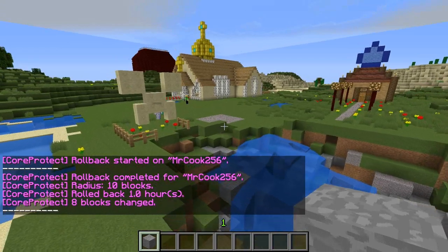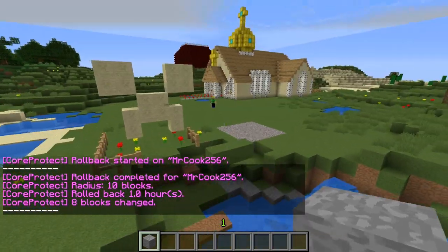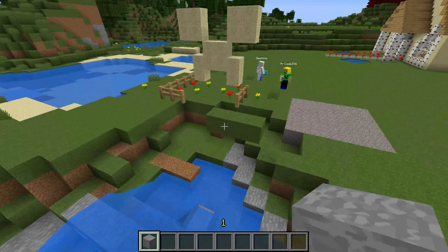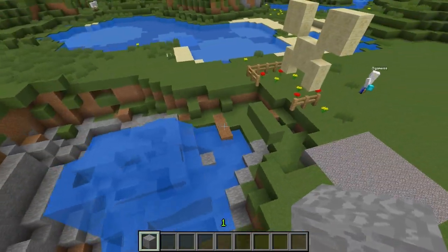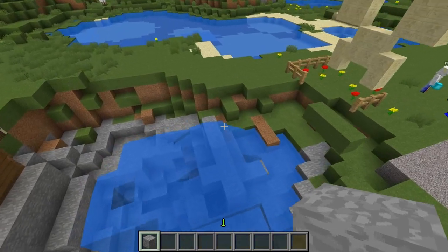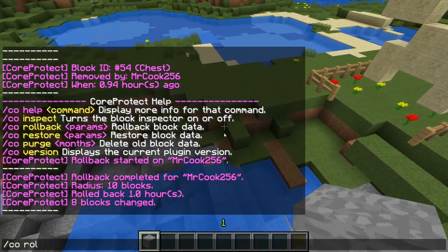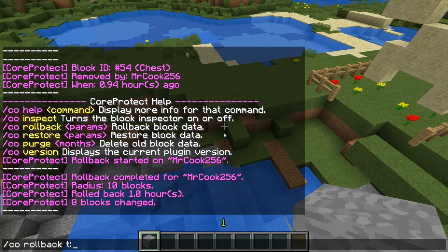Now we're going to do a generic rollback of the entire area — a /co rollback. You always have to specify a time, so let's say one hour and five minutes ago — no spaces — and we're going to do it in a radius of 30 blocks.